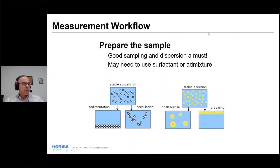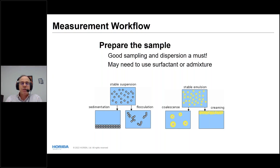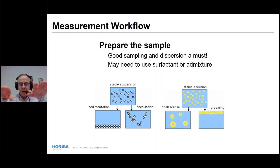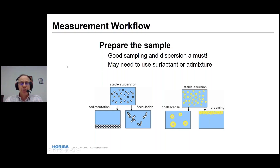Now let's get to measurement. The most critical — and challenging — part of laser diffraction is sample preparation. You must get a representative sample from your bulk material, then prepare a suspension if measuring in liquid, ensuring particles are well separated and don't flocculate. For air dispersion, use the right pressure so particles don't stick together. If particles are stuck together, the instrument treats them as one particle — you can't distinguish temporary agglomeration from permanent bonding.